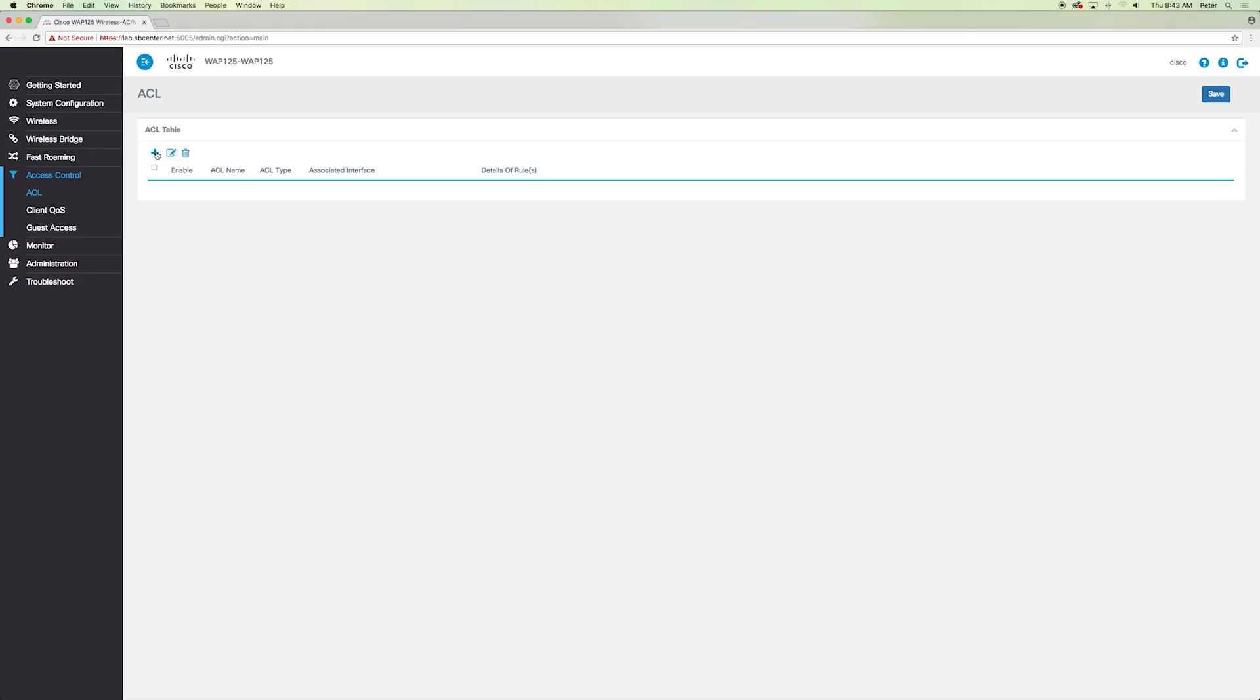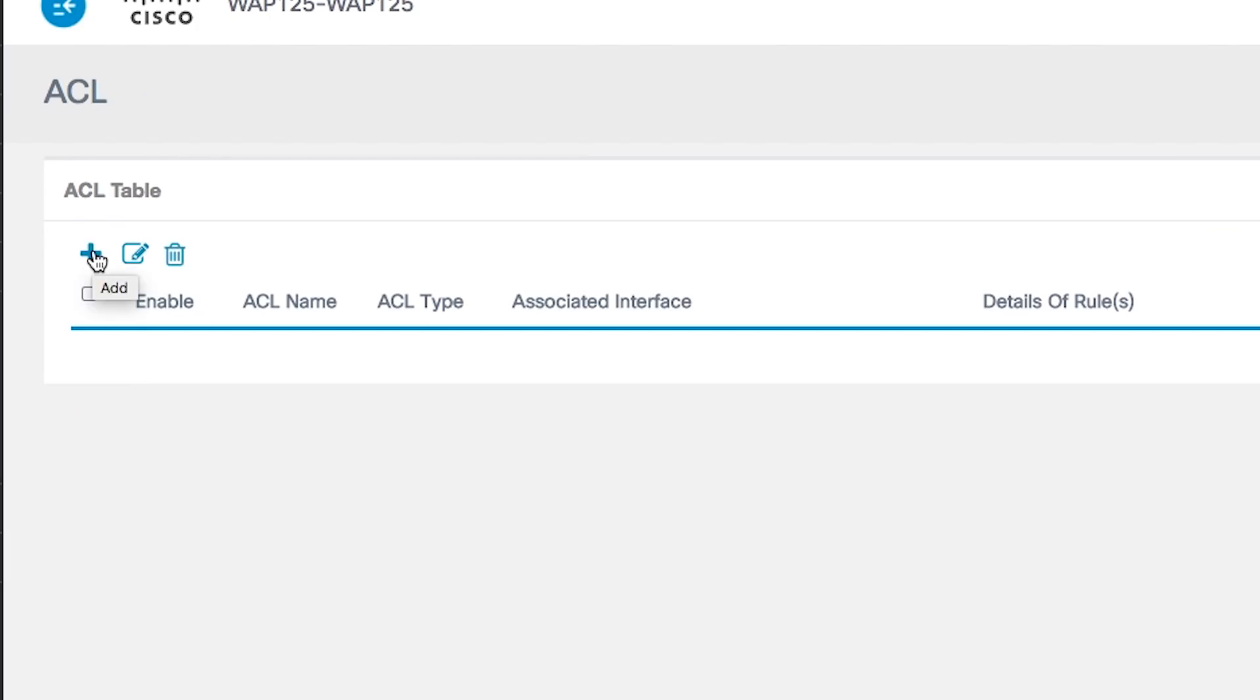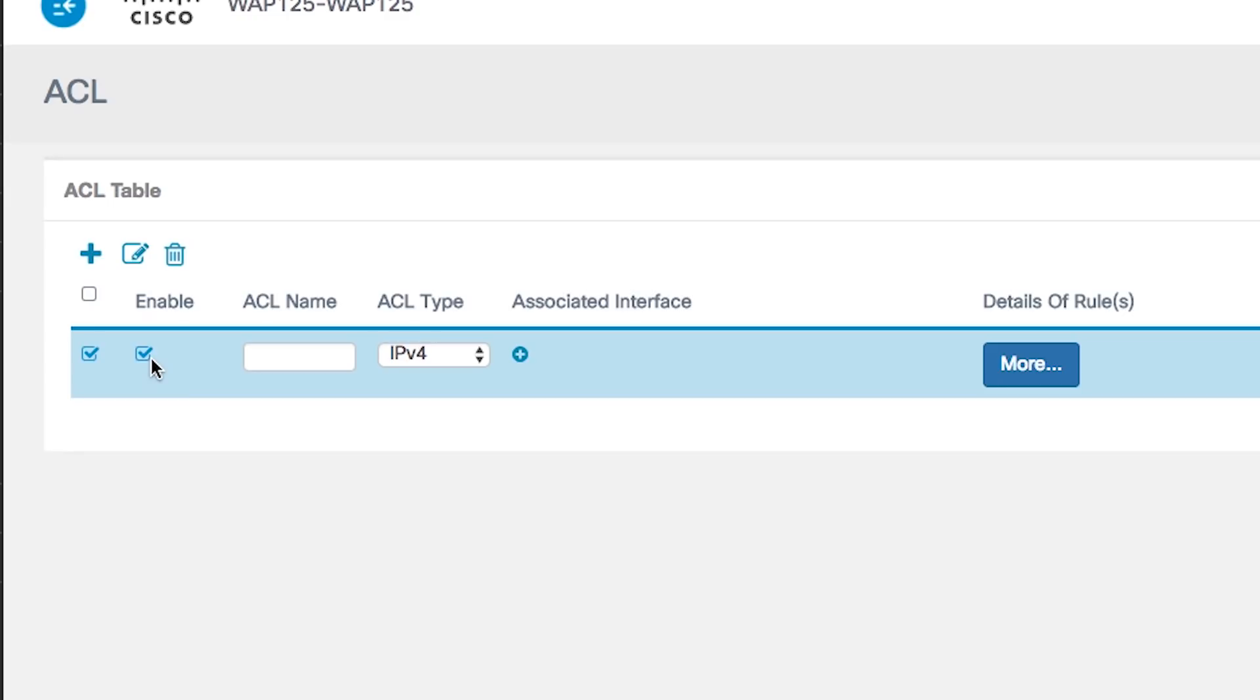Click the plus button. Next, verify that the enable box is checked to ensure the ACL is active. Enter a name for the ACL in the ACL name field. We will name the access list ACL1.